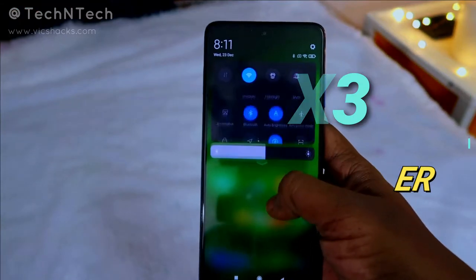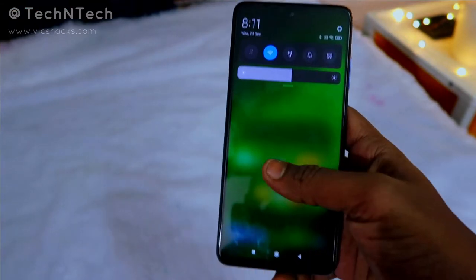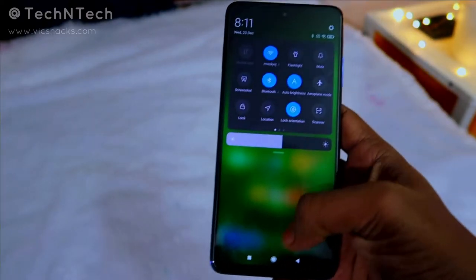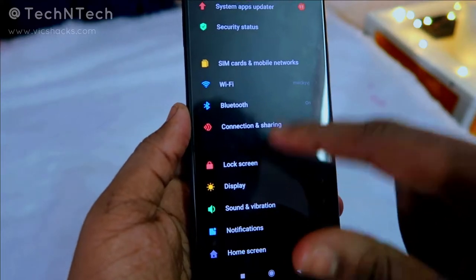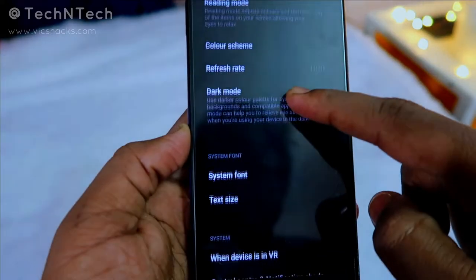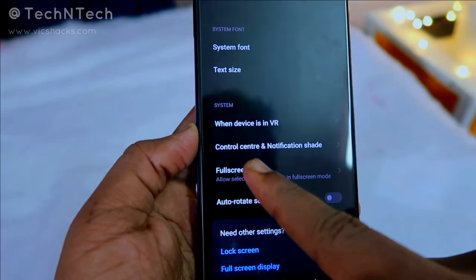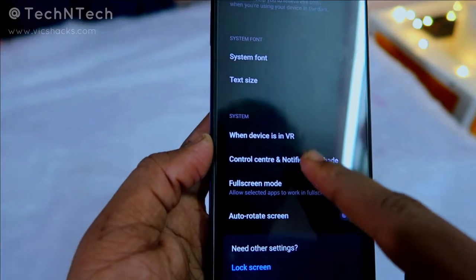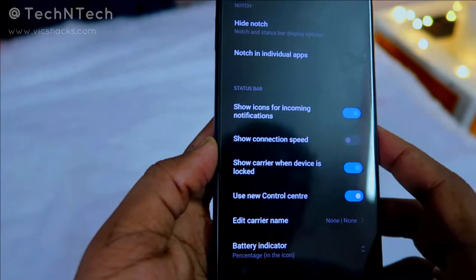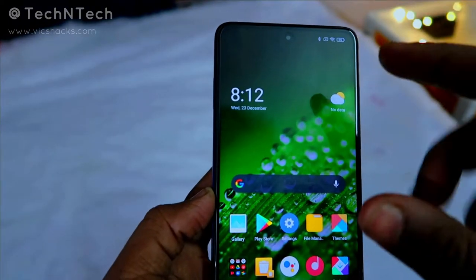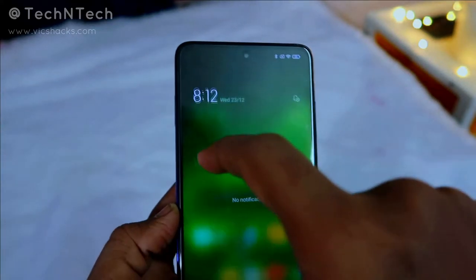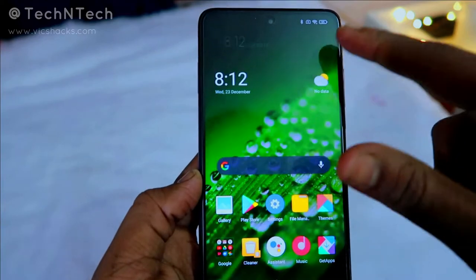The first feature is the new Control Center layout. Generally, the notification tab gives you all control settings and notifications in one place. In MIUI 12, there's a new control layout. Go to Settings, then Display, then Control Center and Notification panel, and enable 'Use New Control Center.' Now you can manage notifications and controls separately.